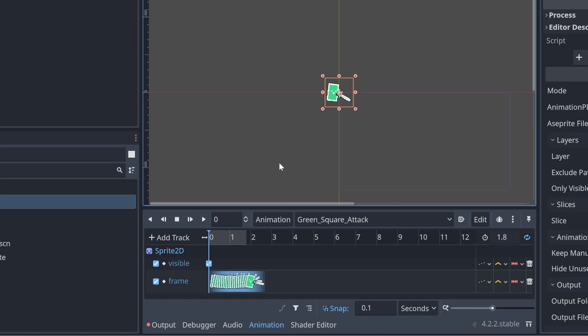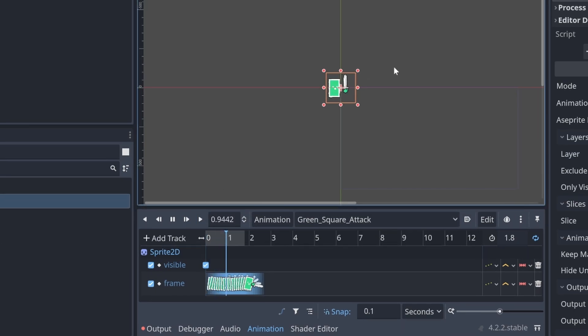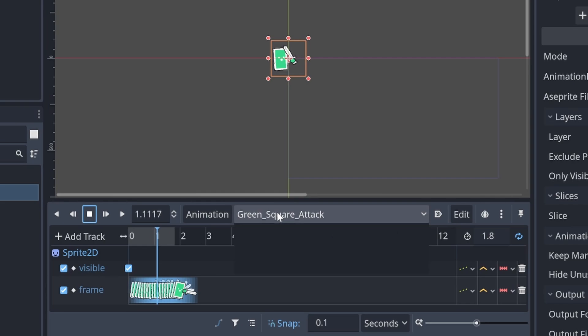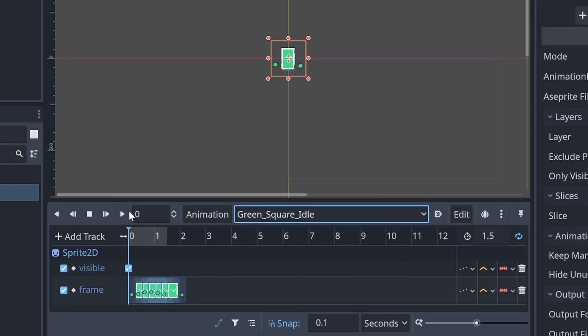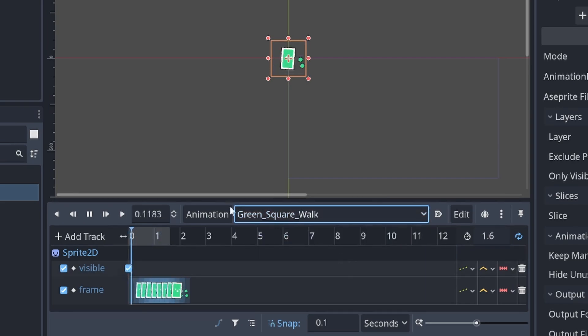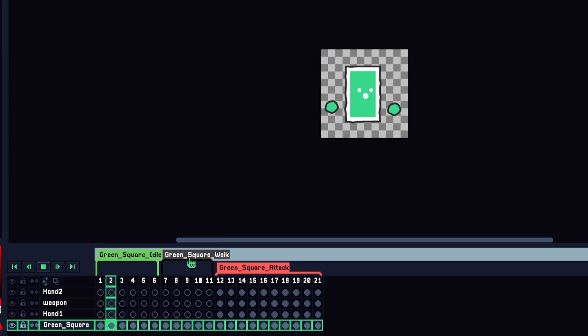Now let's check out our animation player and notice that the animations are now here and they should match what we did in Aseprite. We've got our attack, our idle, and our walk, which is really really nice.